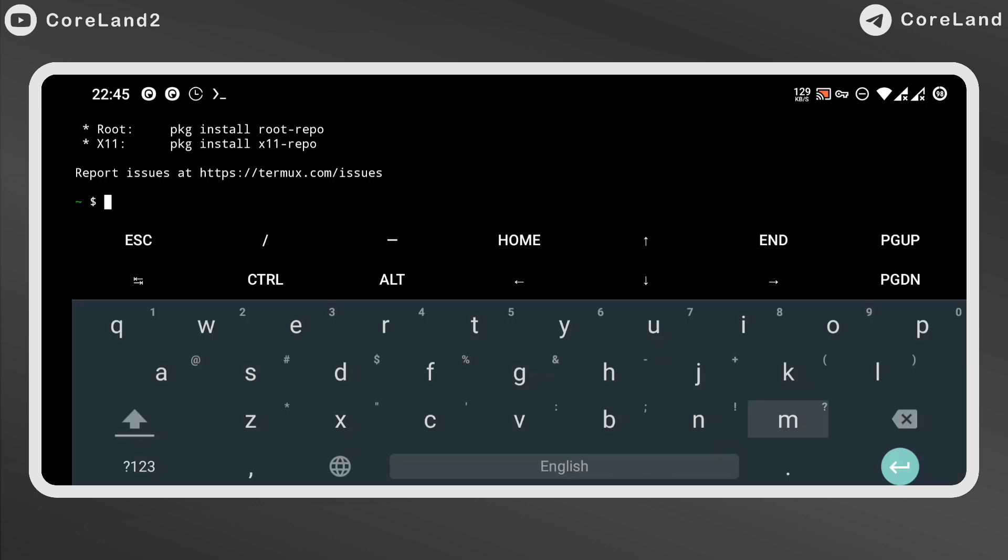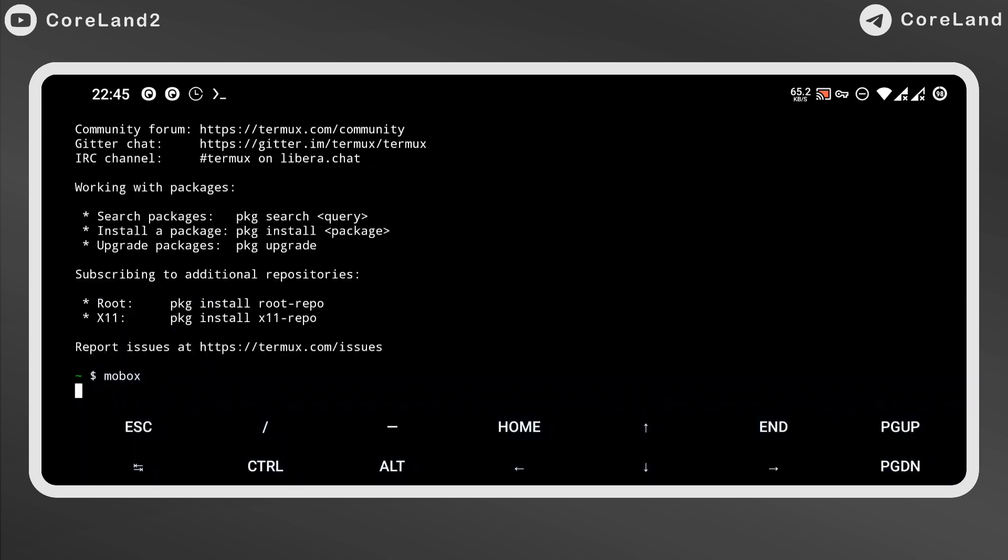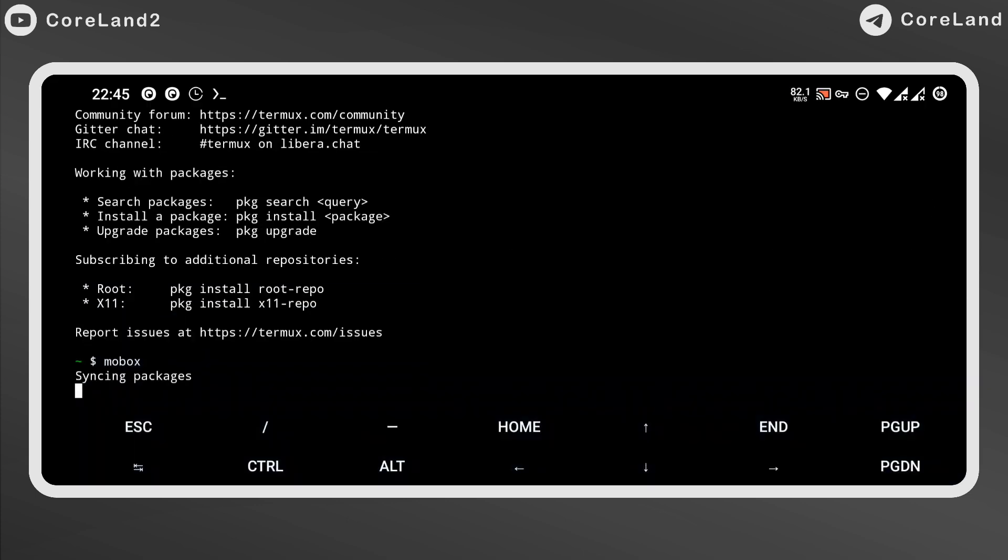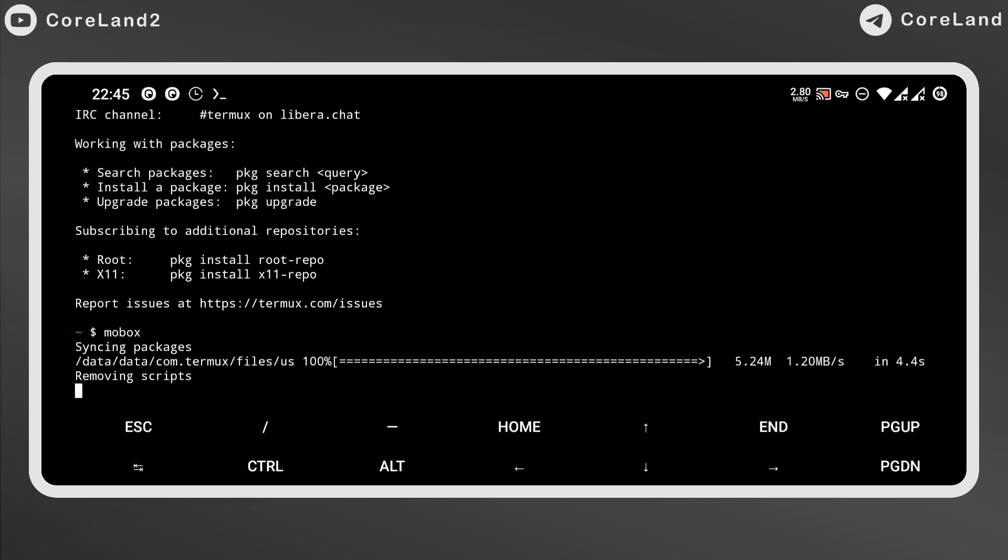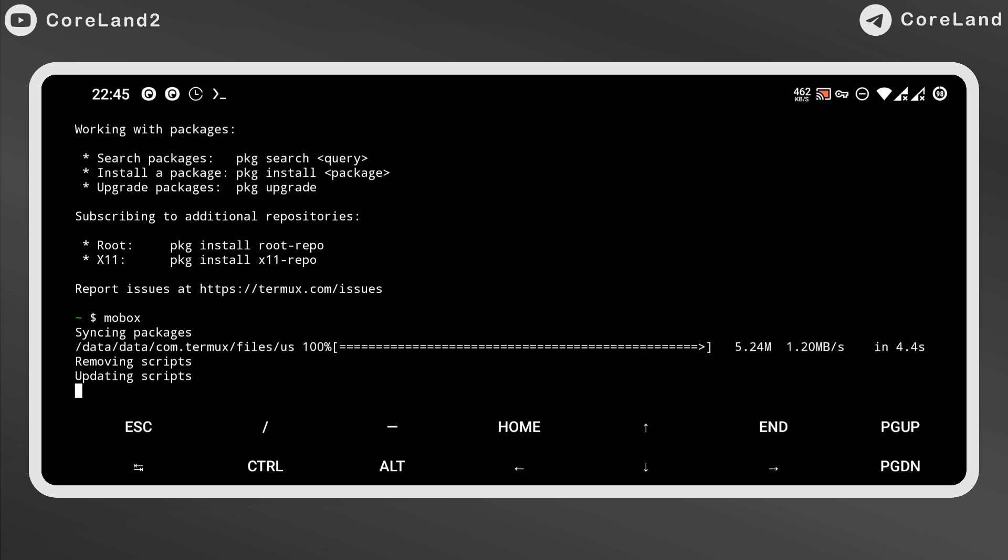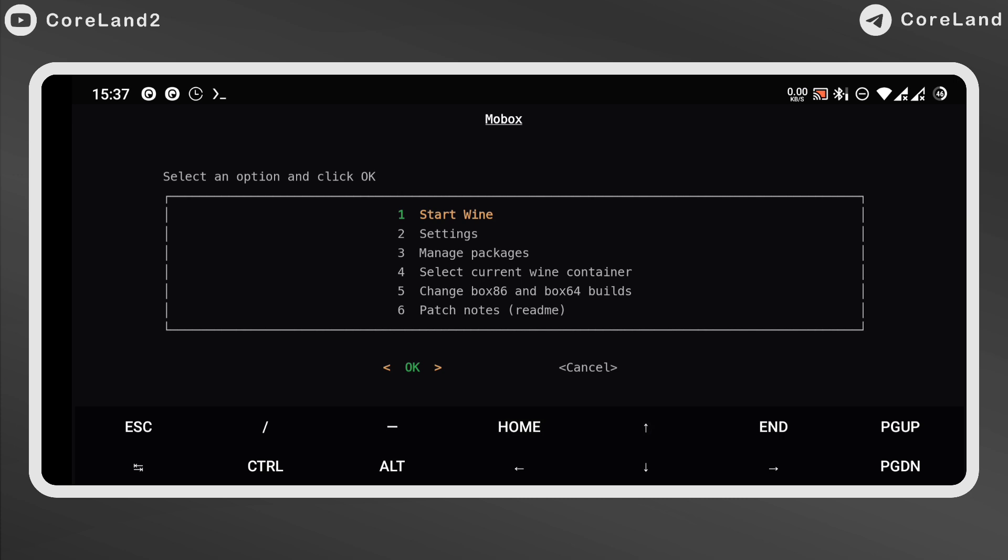As soon as you type Mobox in Termux, it'll start updating and it takes minutes depending on your internet connection. So make sure you don't turn it off to avoid corrupting scripts.